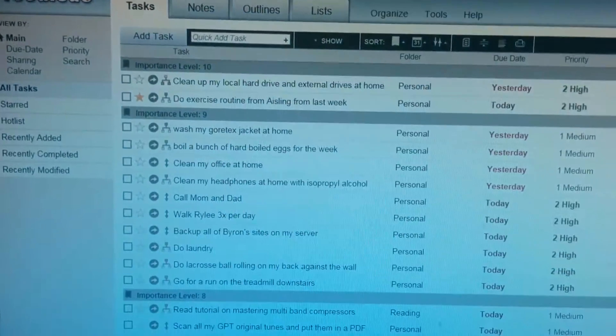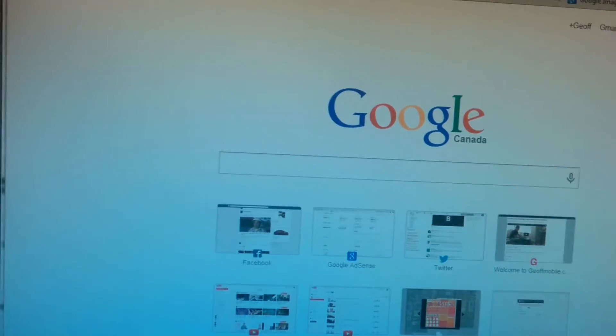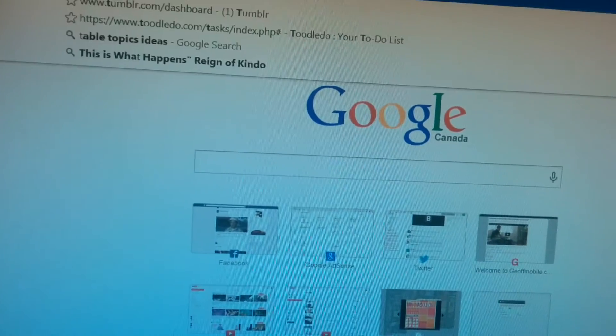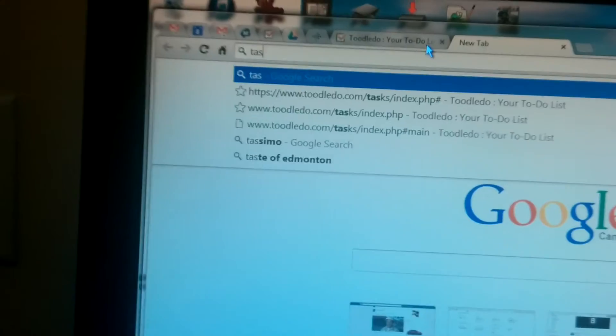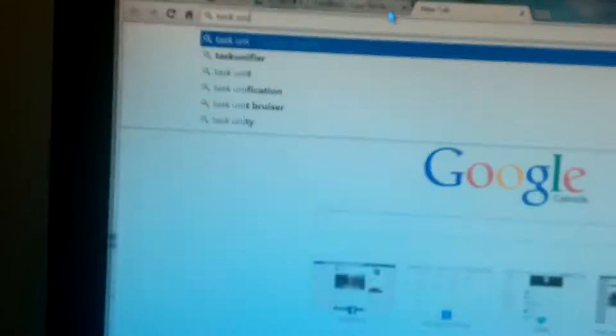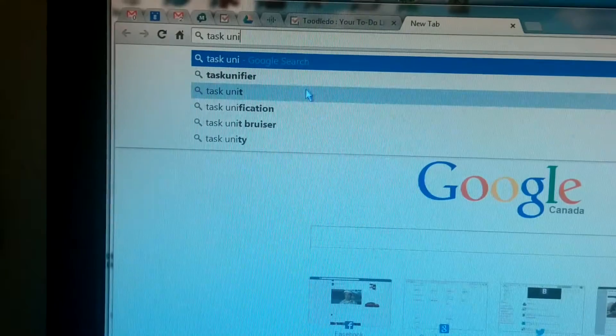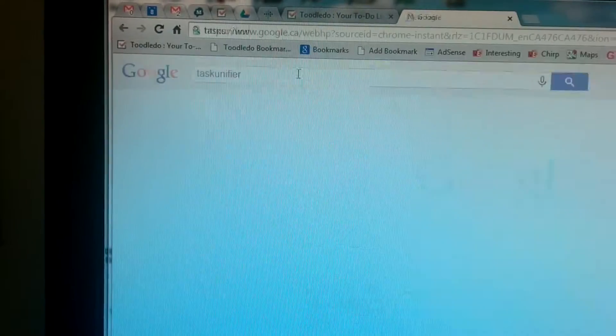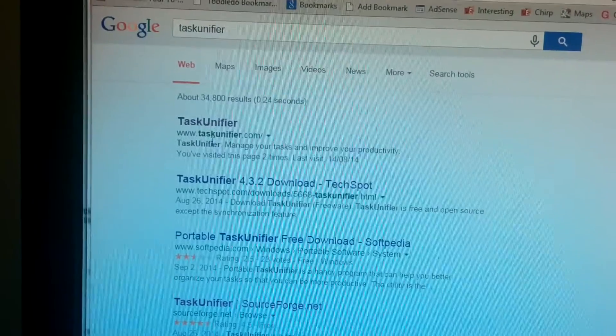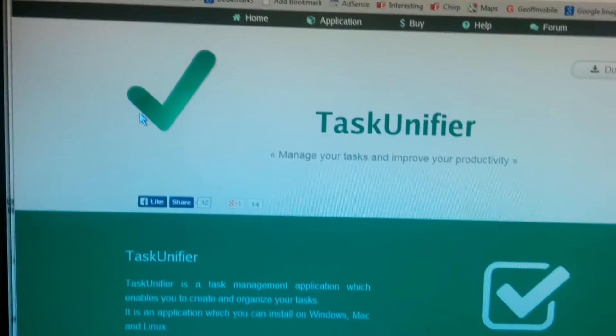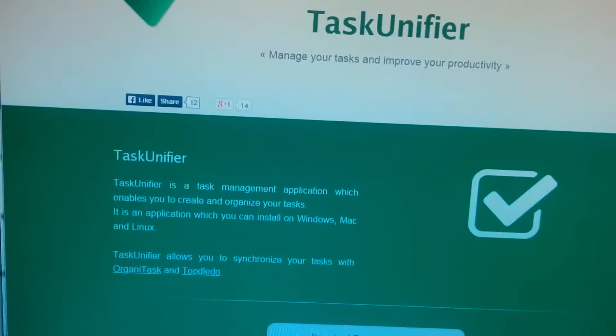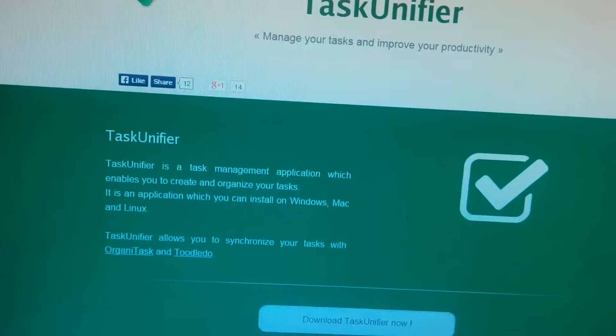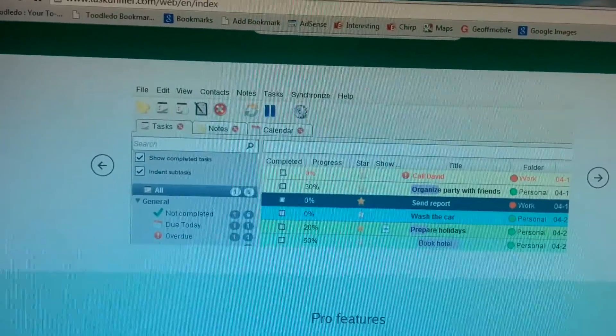...there is an alternative application, which is a desktop application, which is called Task Unifier. So if I type that in here, Task Unifier, there it is. Now this one is a free application that's similar to Toodle Do, but it runs on your desktop. And this one I will provide a different tutorial later on how to use it.